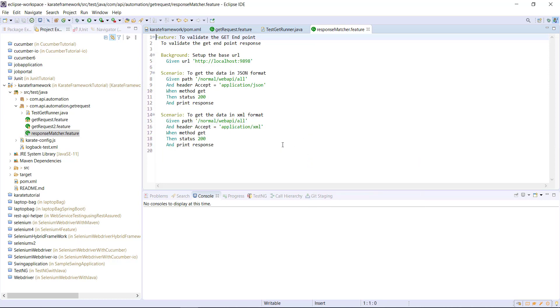Now as we have created a new feature file, we need to add this feature file in our runner so that the runner can invoke this script.